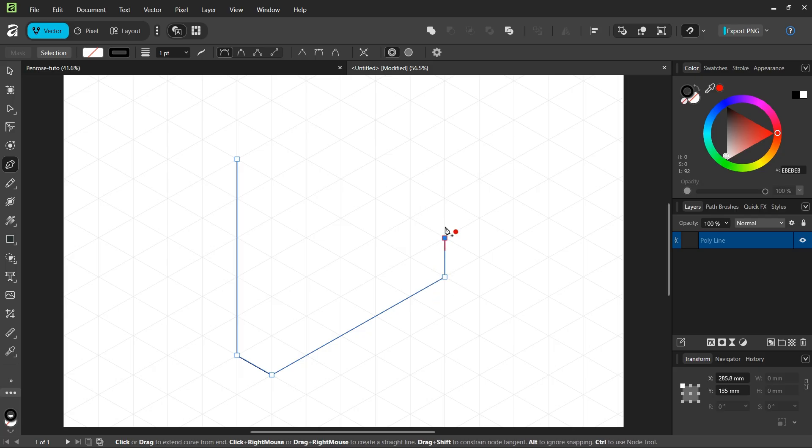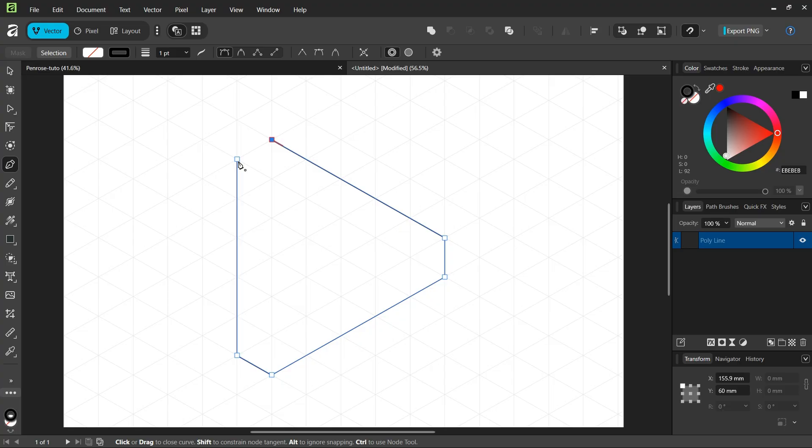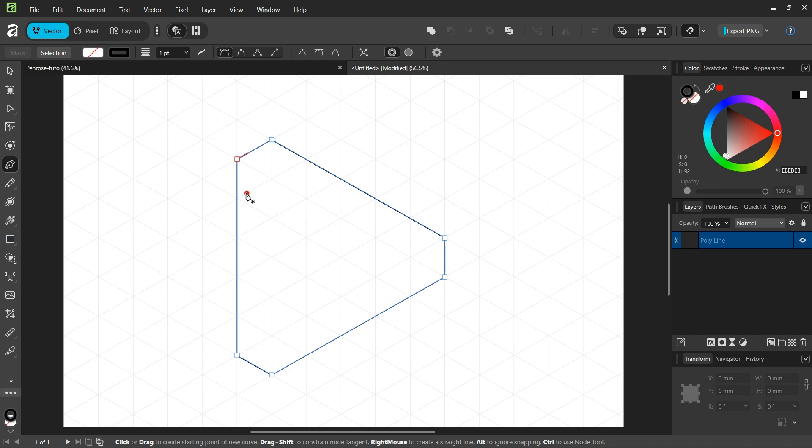One grid division to the top, five grid divisions to the top left, and then we close the shape back to the starting point. We click Escape to unselect.